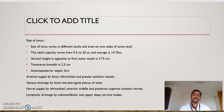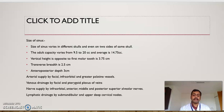Now we look into the size of the sinus. The size varies in different skulls and even on two sides of the same skull. The adult capacity varies from 9.5 to 20 cc, with an average of about 14.75 cc. The vertical height opposite to the first molar measures 3.75 cm, transverse breadth is 2.5 cm, and anterior-posterior depth is 3 cm. Arterial supply is by the facial, infraorbital, and anterior and posterior superior alveolar nerves. Lymphatic drainage is by submandibular and upper deep cervical nodes.